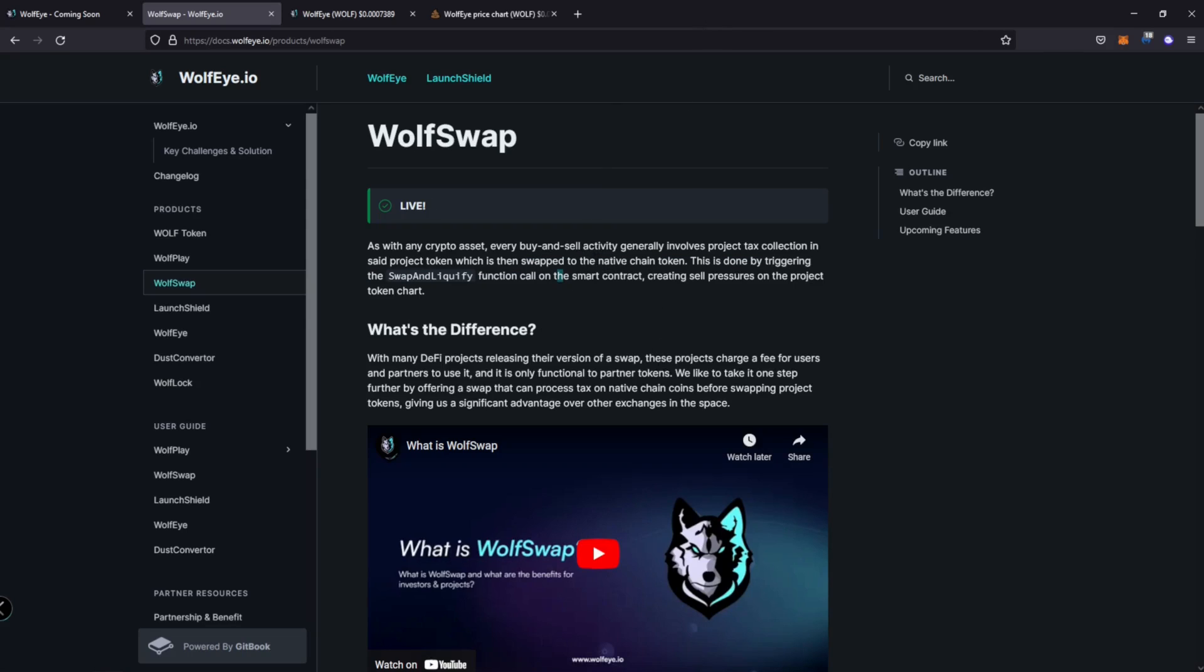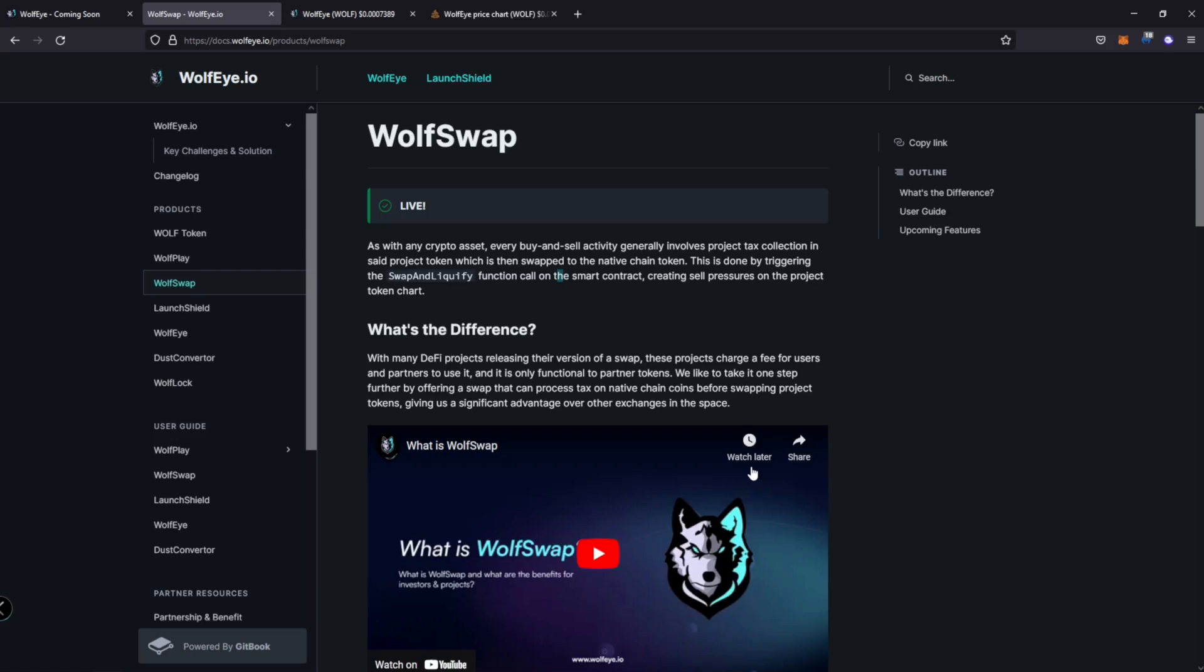All right. So when that happens, they have to actually swap with a native chain token. Okay. So this is done by the swap and liquefy function called on the smart contract, which creates sell pressure on the project token chart. So what they mean by that is it actually has to sell the token back into BNB and then send that BNB to the marketing wallet. Okay. So whenever that happens, it's actually going to create sell pressure. People are going to be like, who's selling, why are people selling.